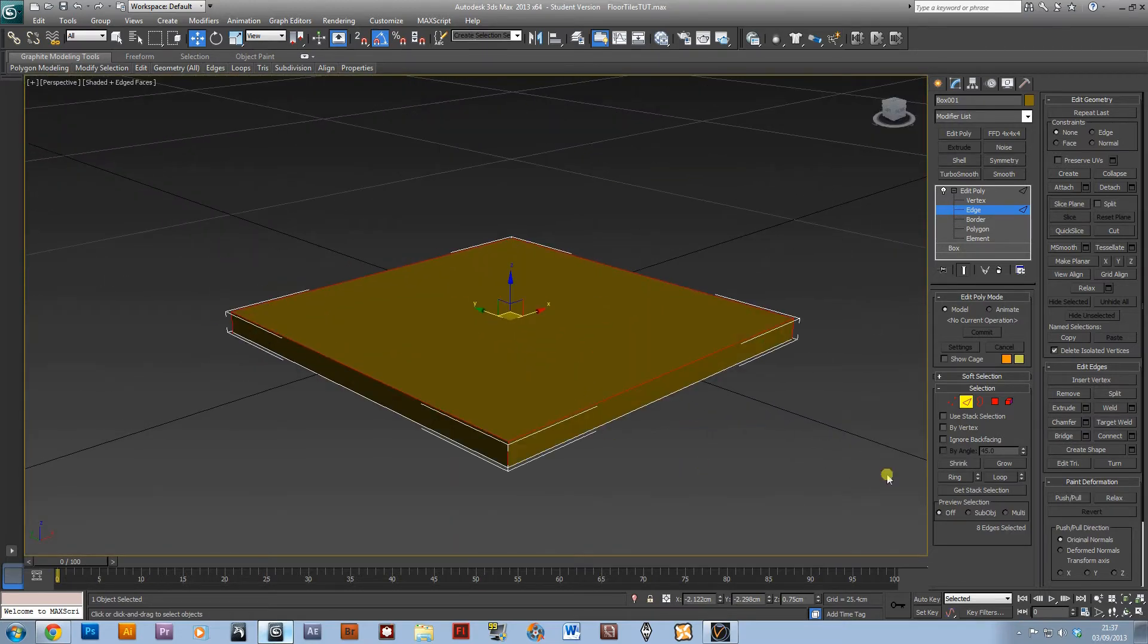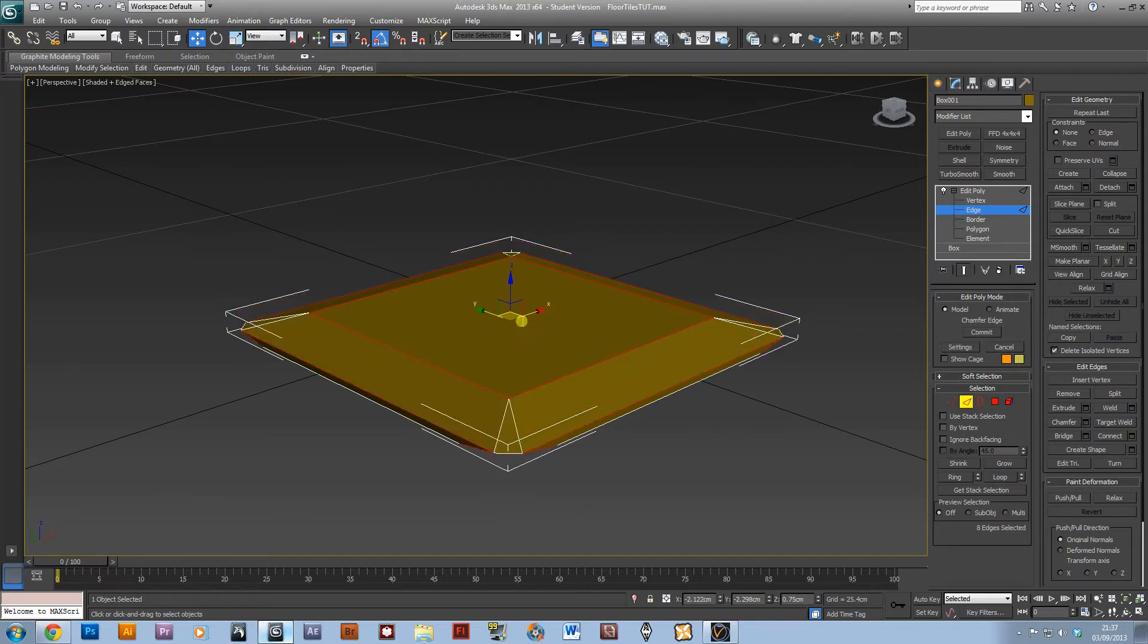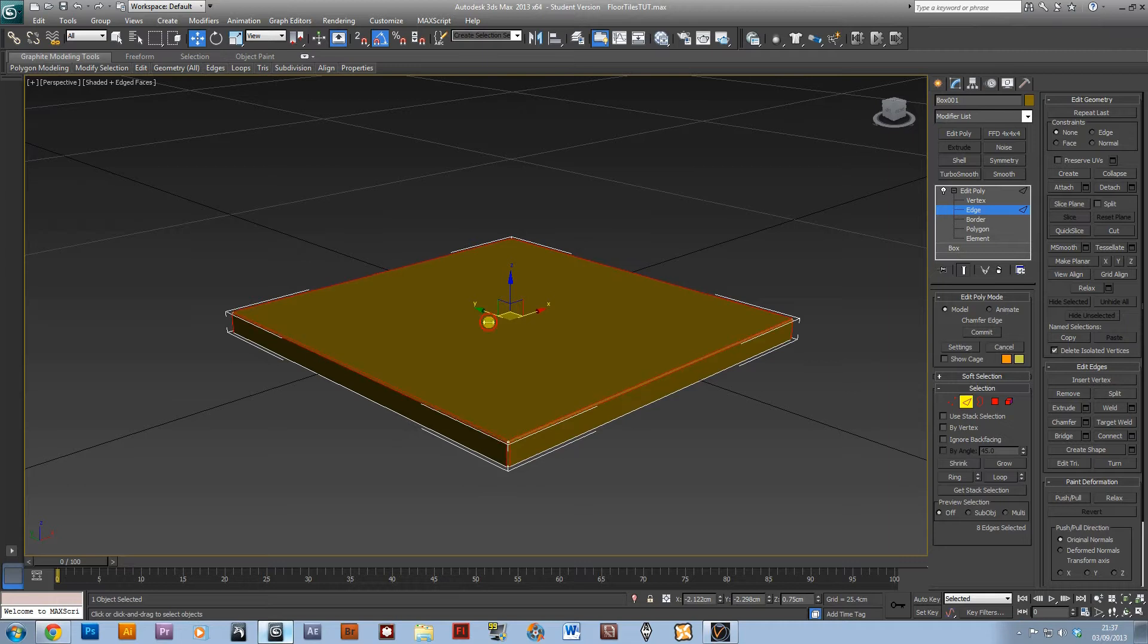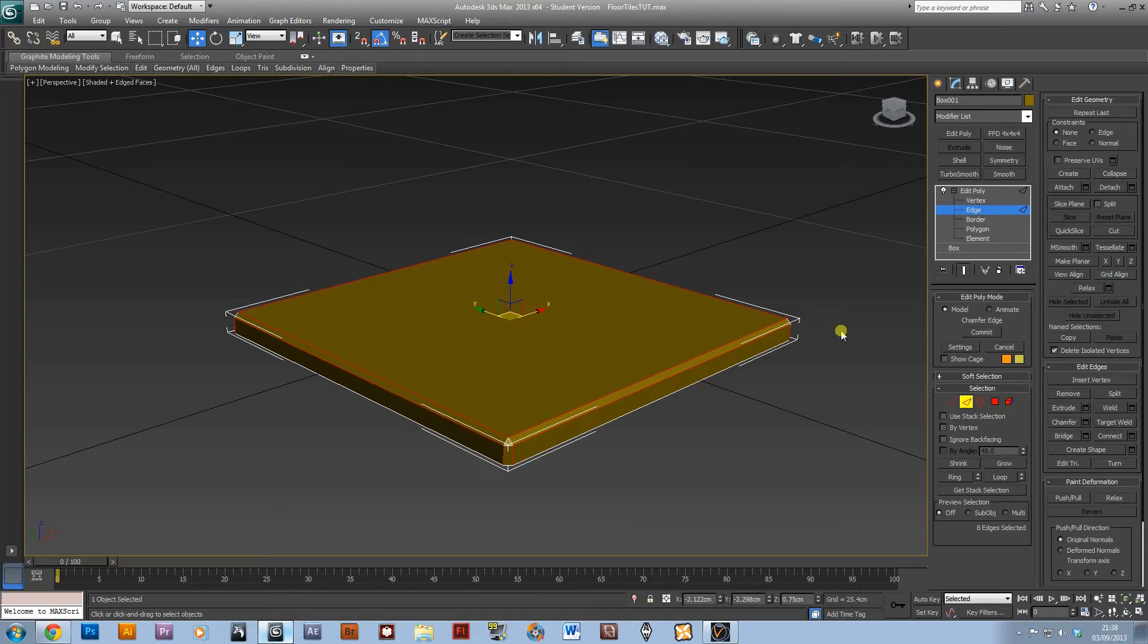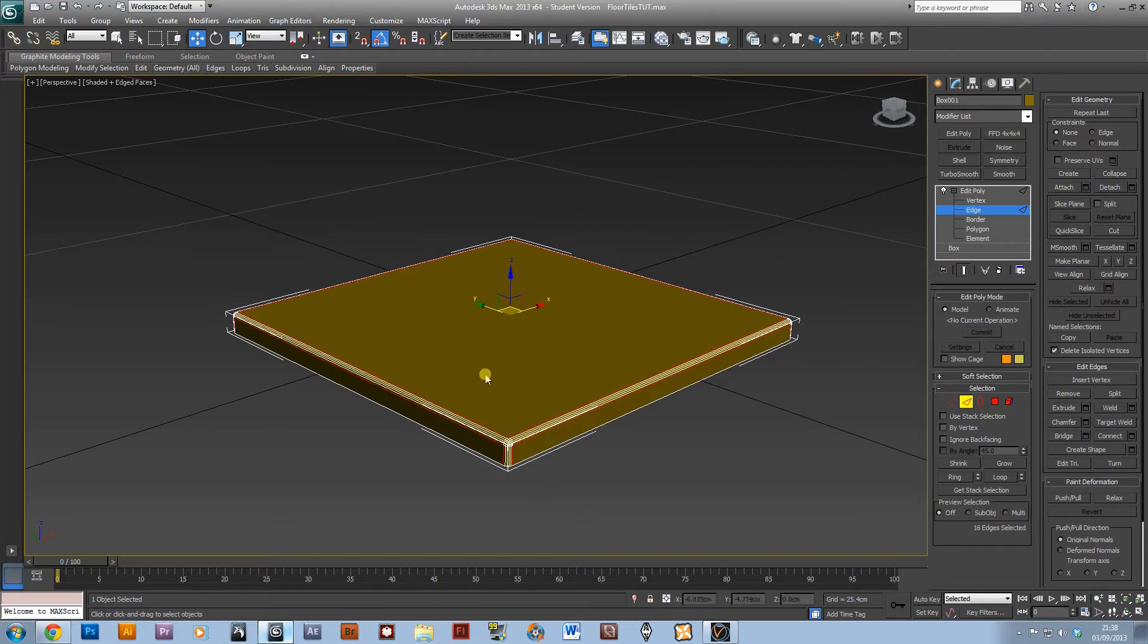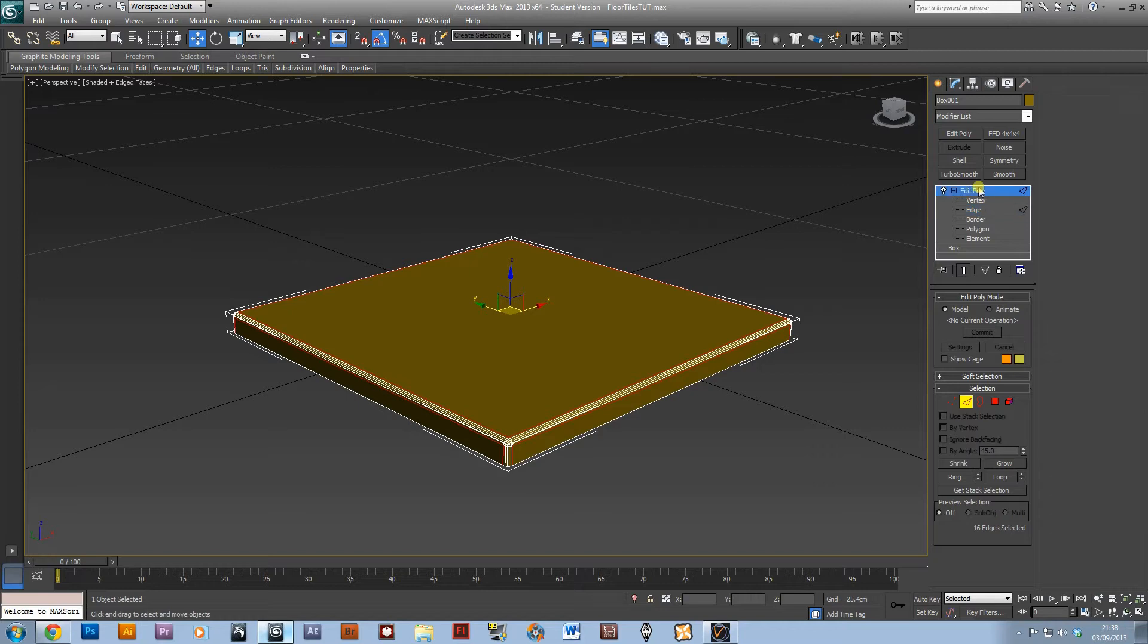I'm then going to add a chamfer to those edges and you only need a little bit to round off the tiles. That's a bit too much. Yeah, I'd say that's about right, 0.229. I'm just going to add 5 segments to that as well to make it a rounded edge.